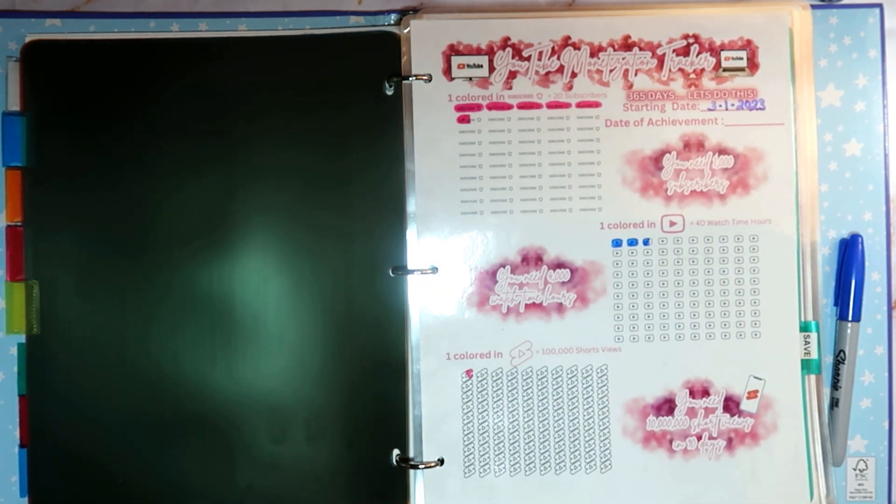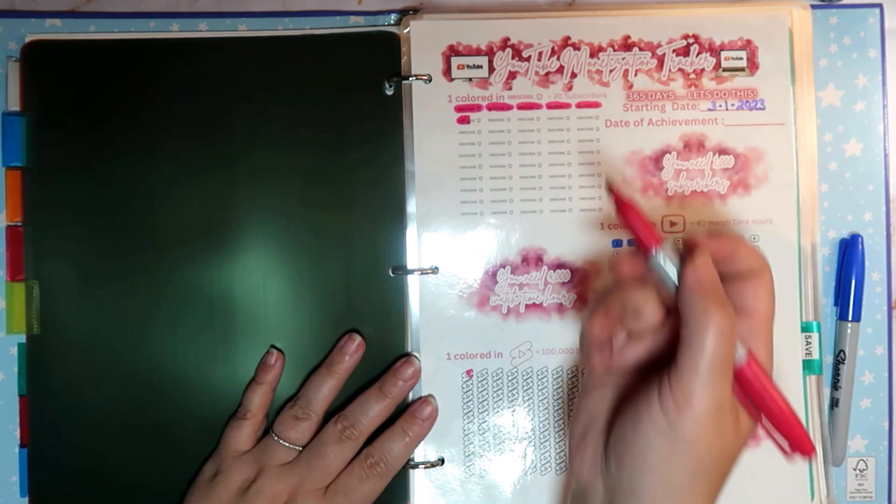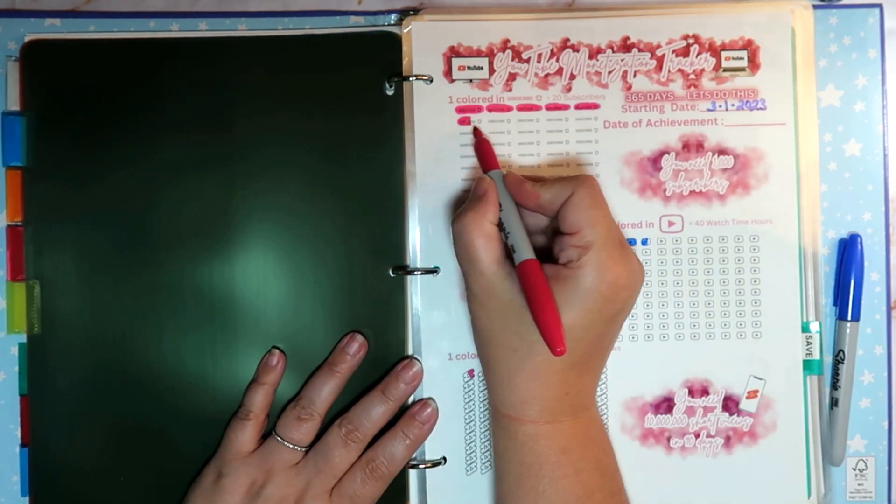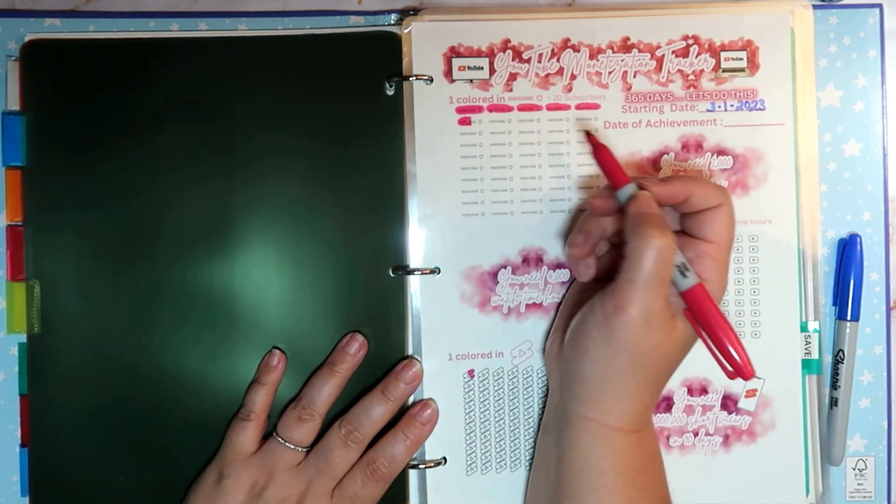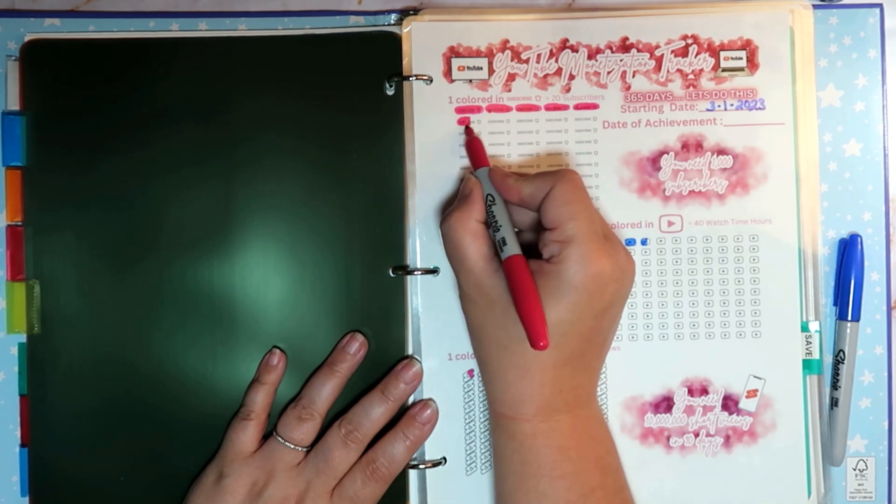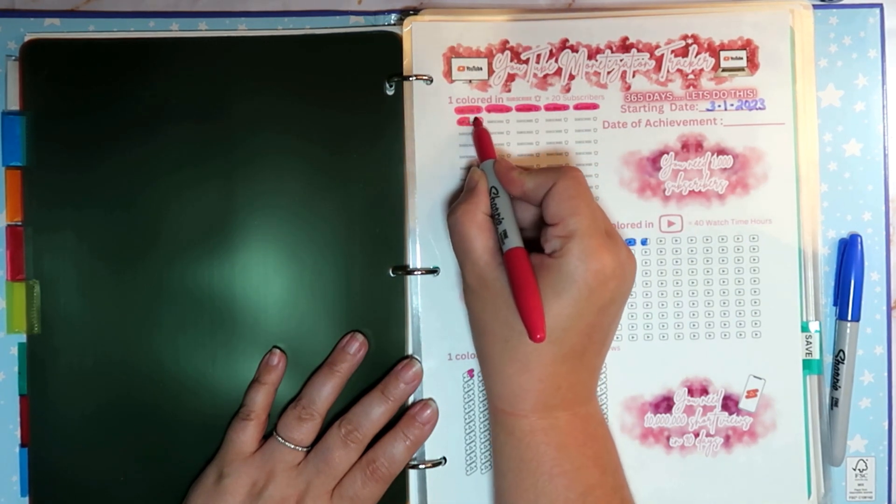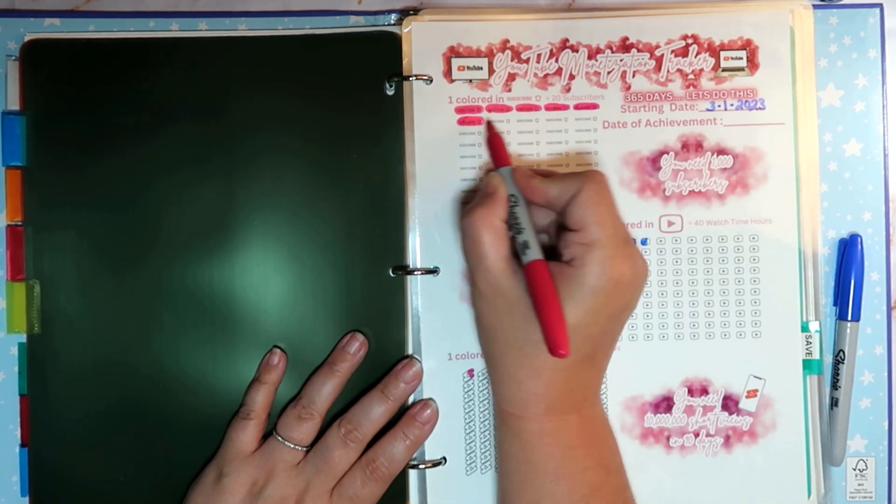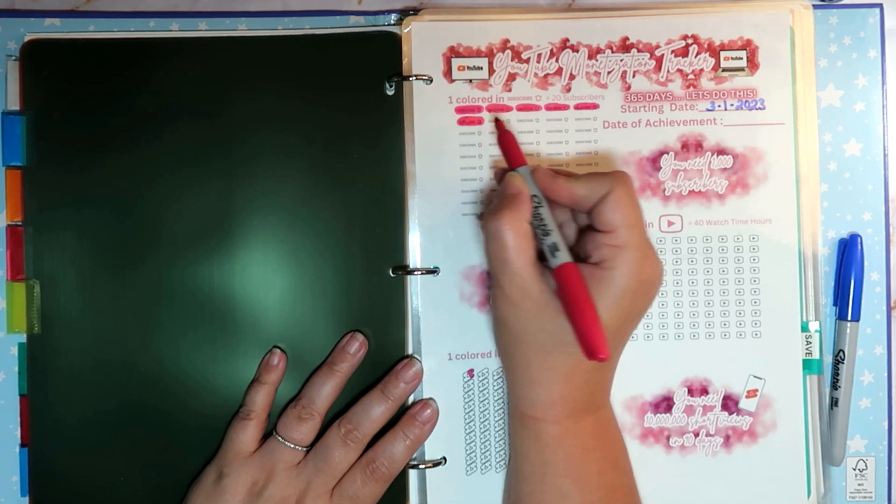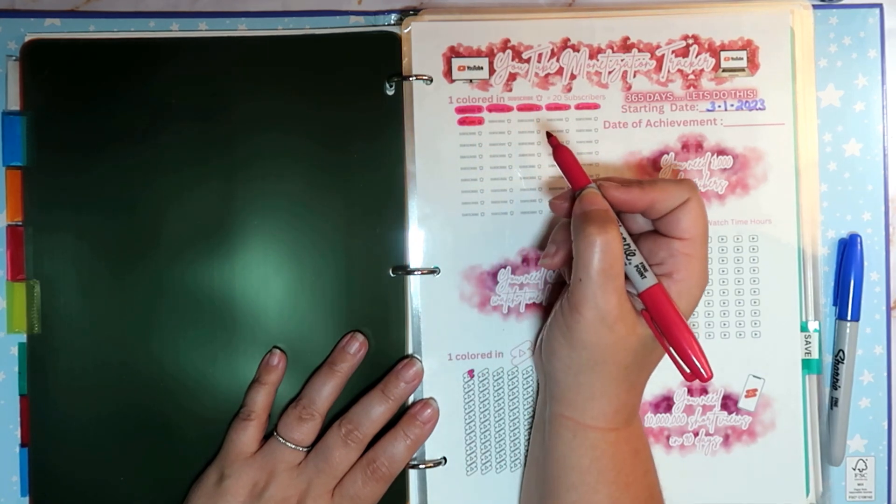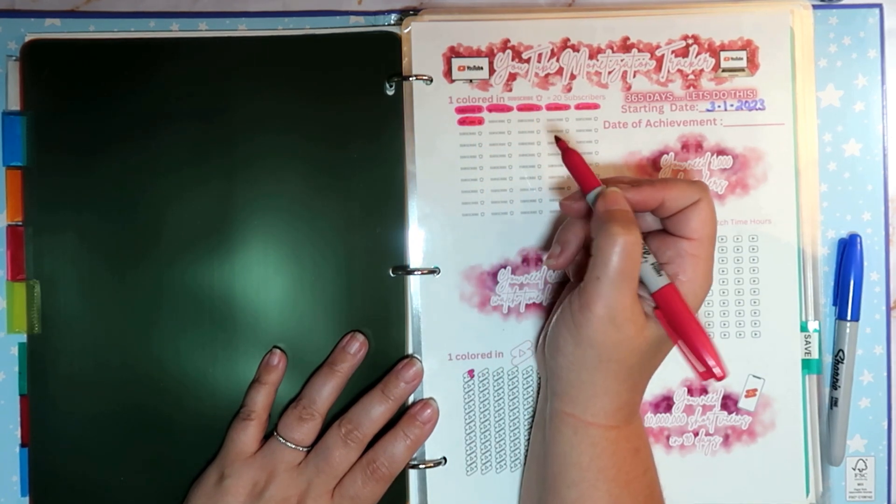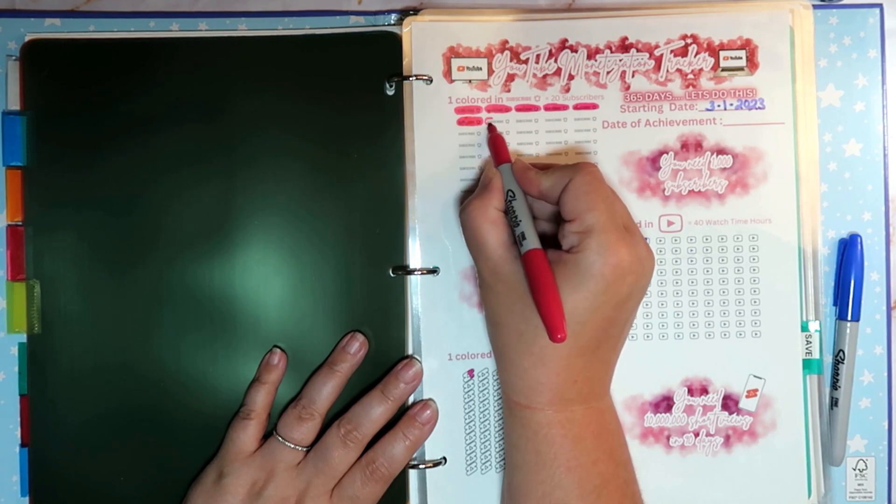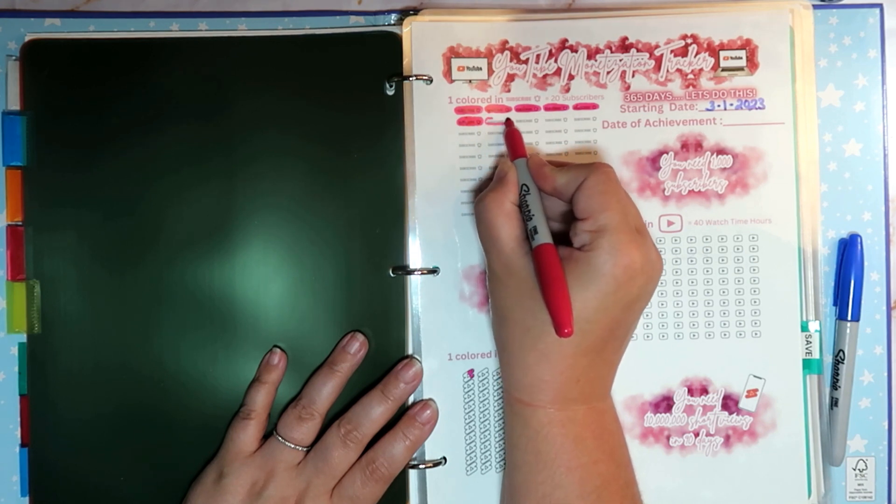All right, so we get to color in. We have 242 subscribers as of the date of this recording and the date of this recording is May 8th. So that is awesome.